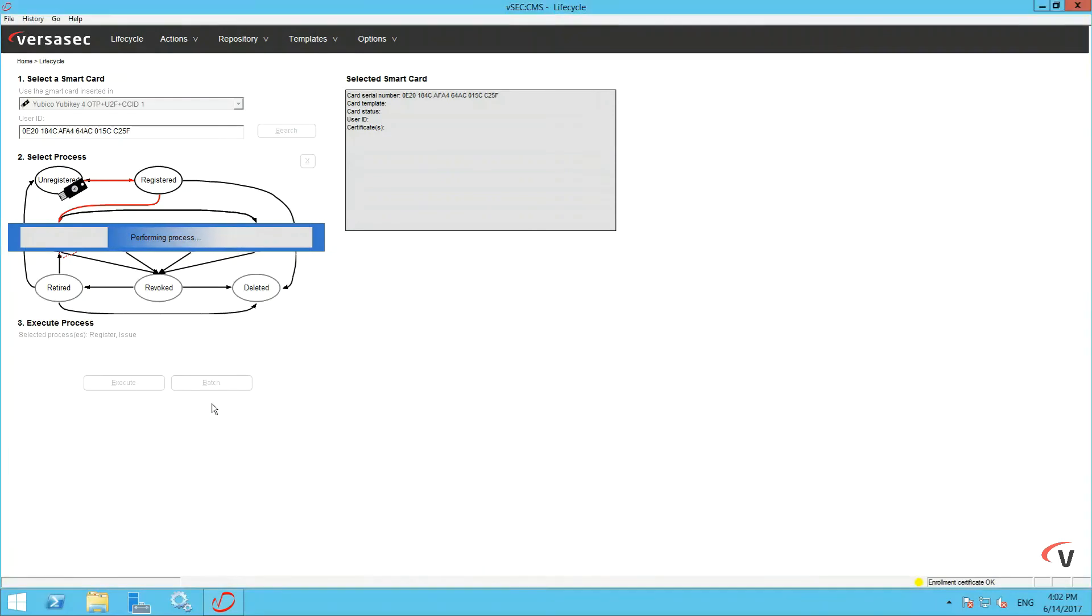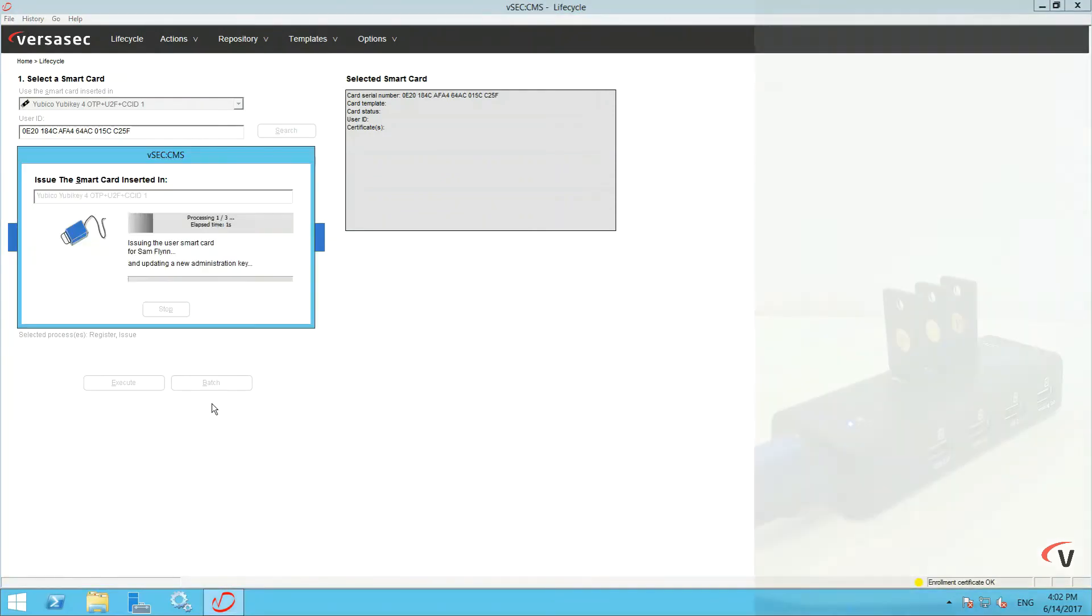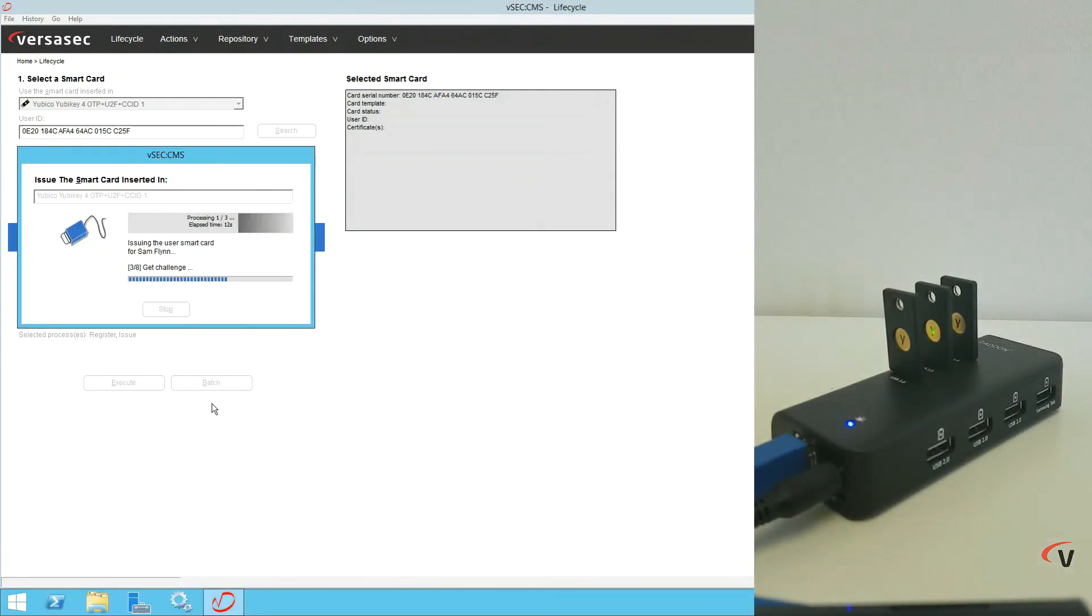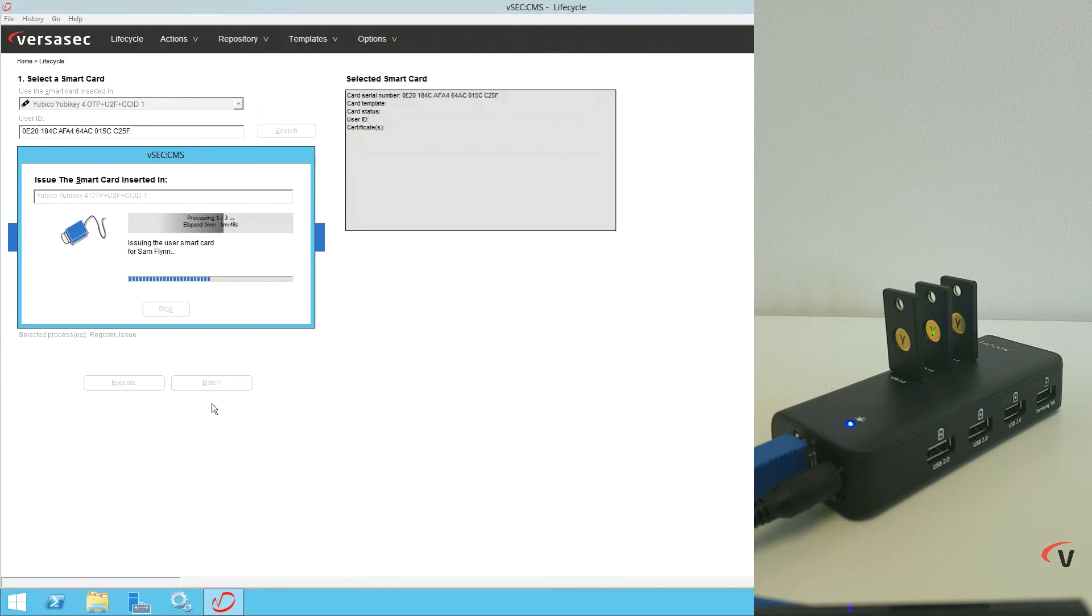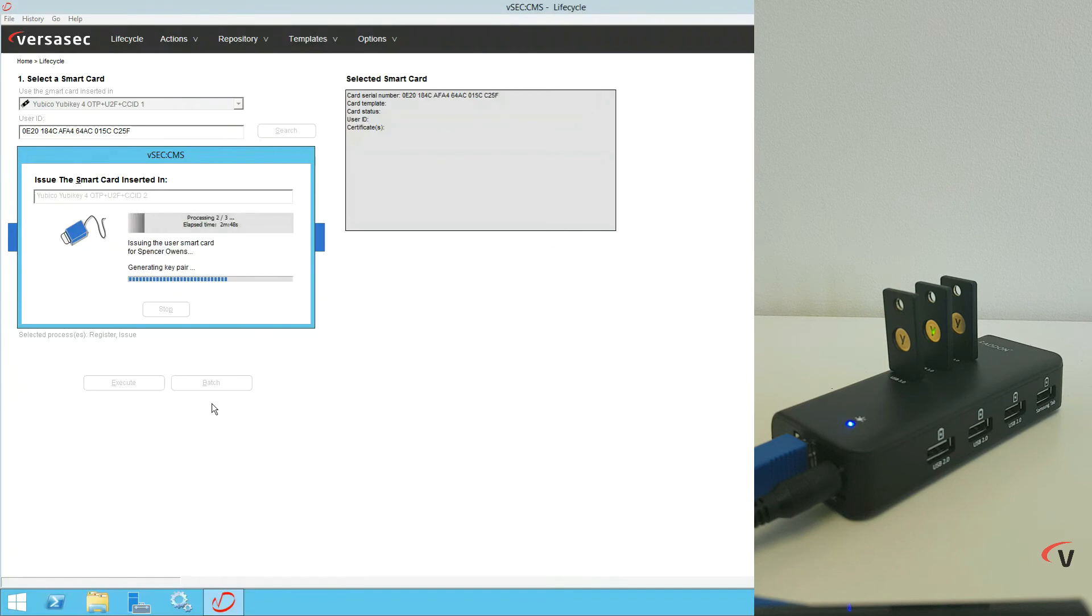The S-Series will now batch issue the three connected YubiKey tokens that are attached to the USB hub. This will be done automatically without any need for the operator to manually select users or attach or remove tokens.